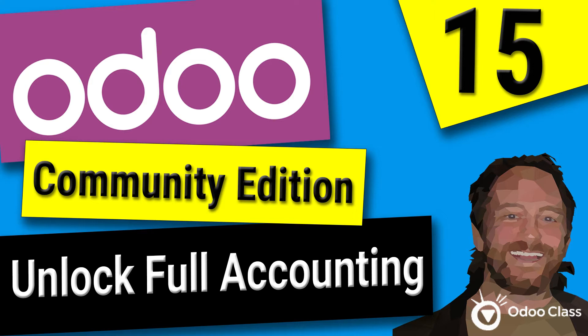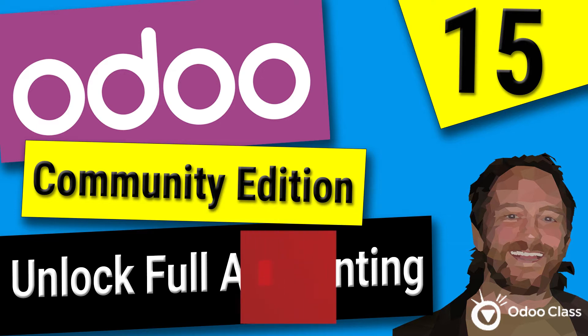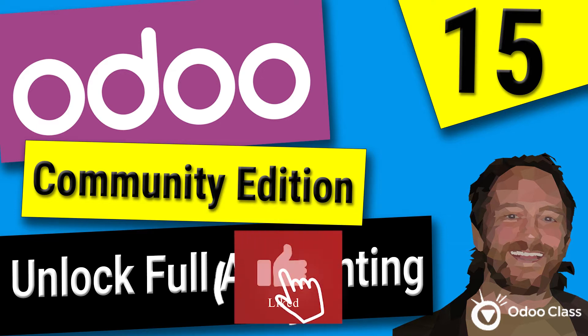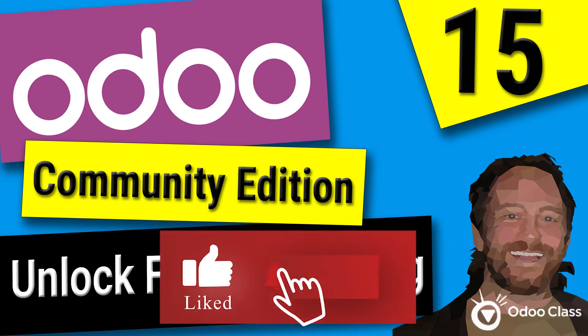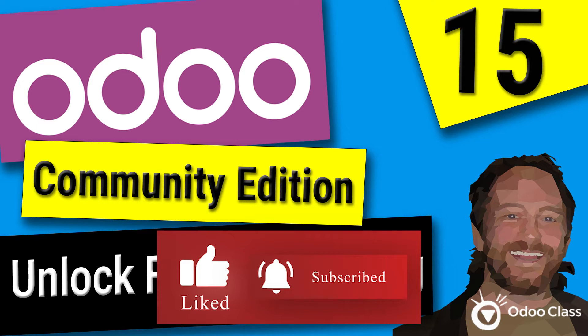In this video we're going to take a look at how to unlock Odoo 15's full accounting features inside the community edition of Odoo. If you like this video, please go below, click like and click subscribe - it really helps the channel.